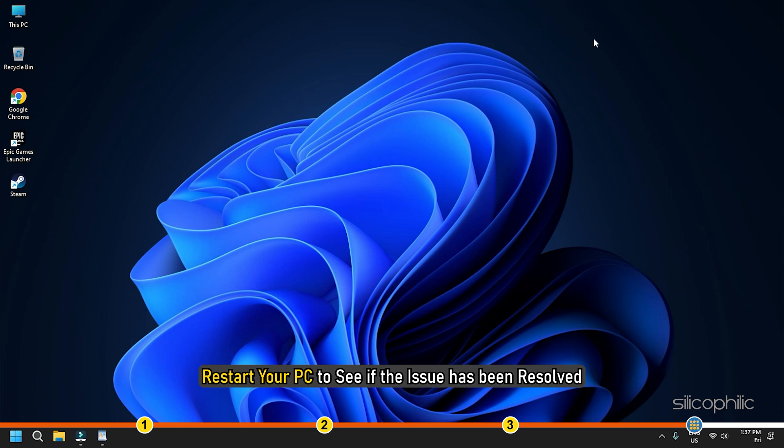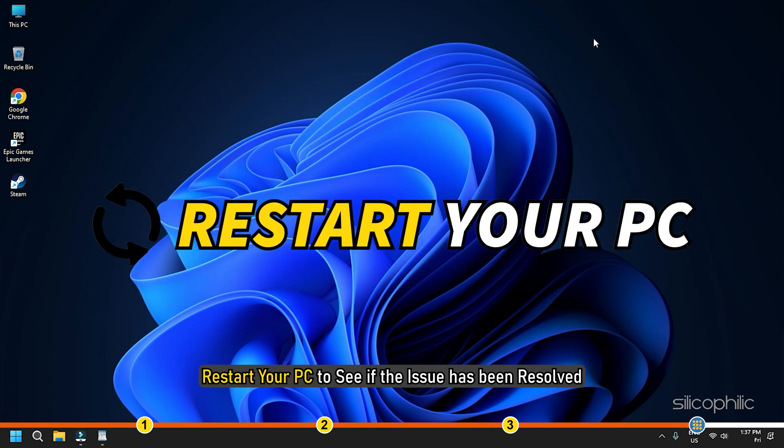Now restart your PC to see if the issue has been resolved.